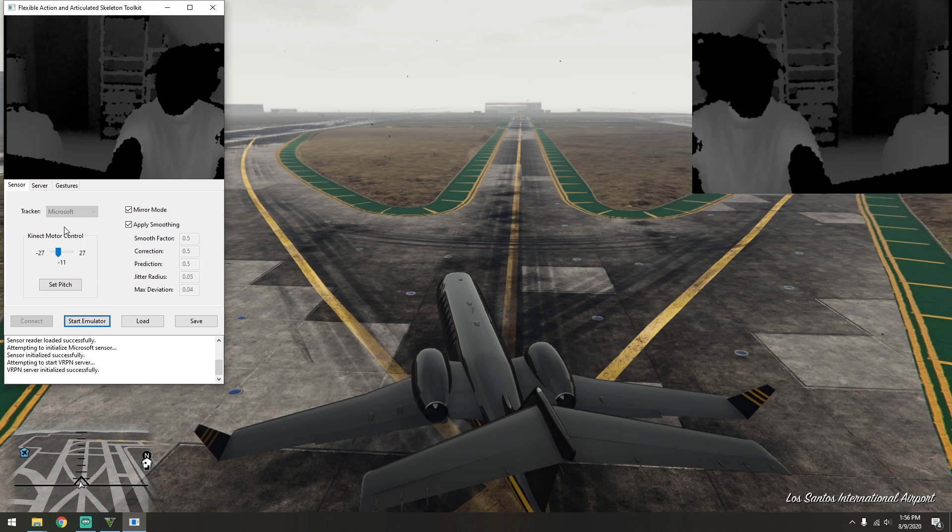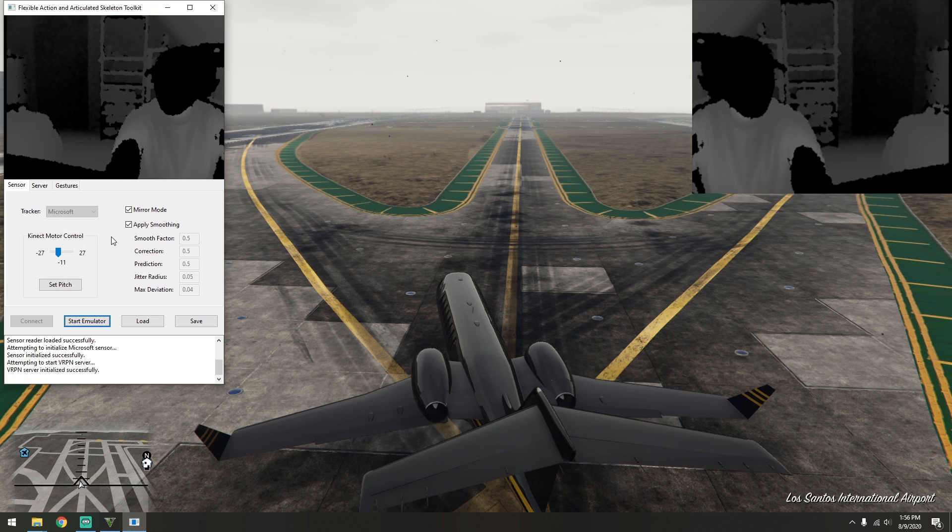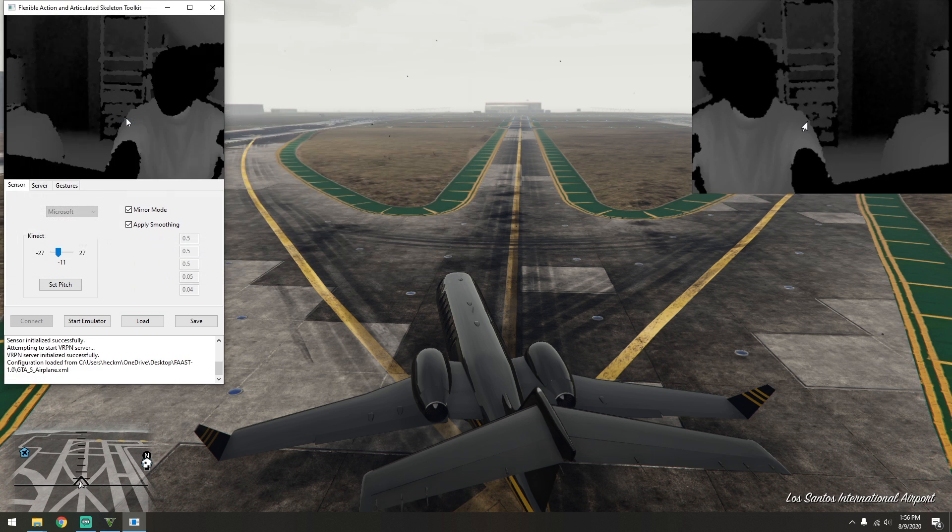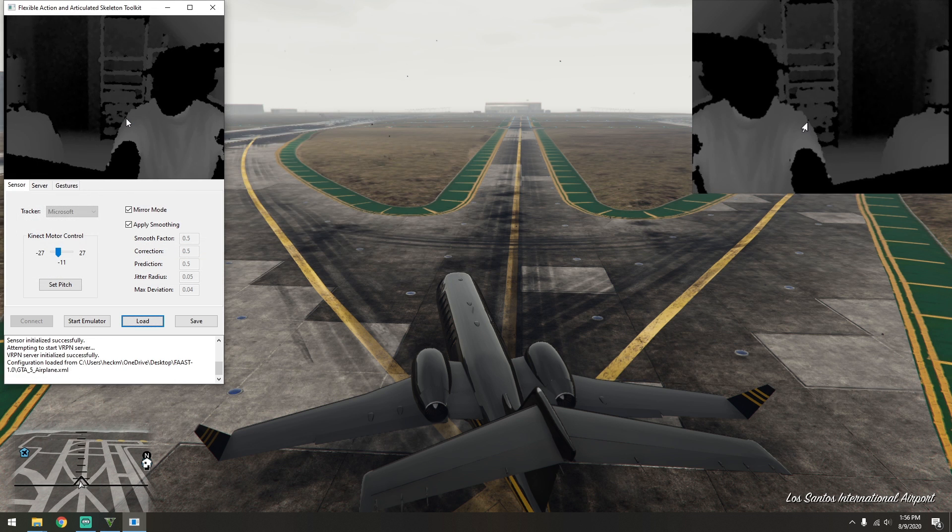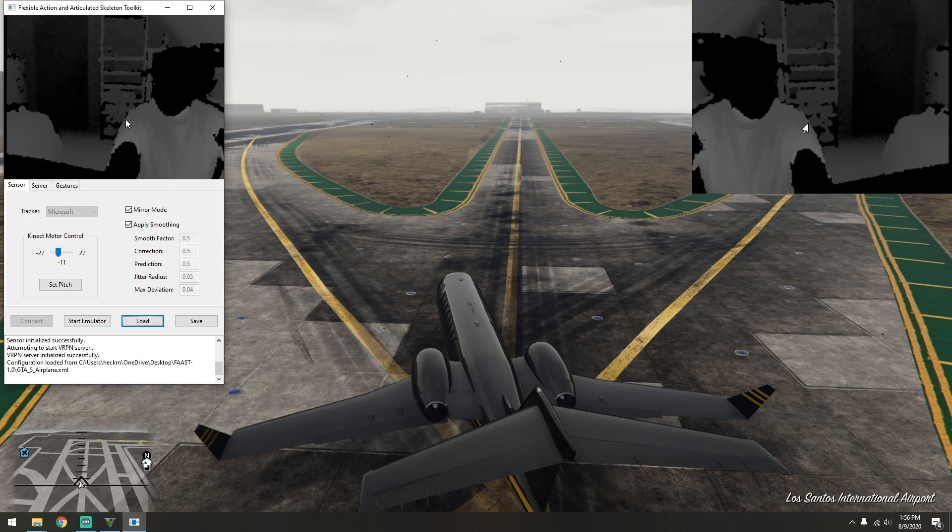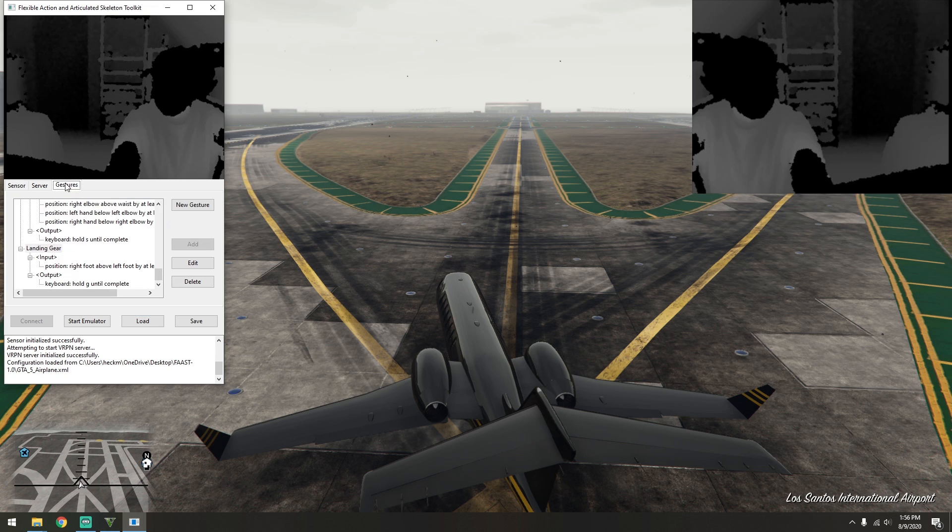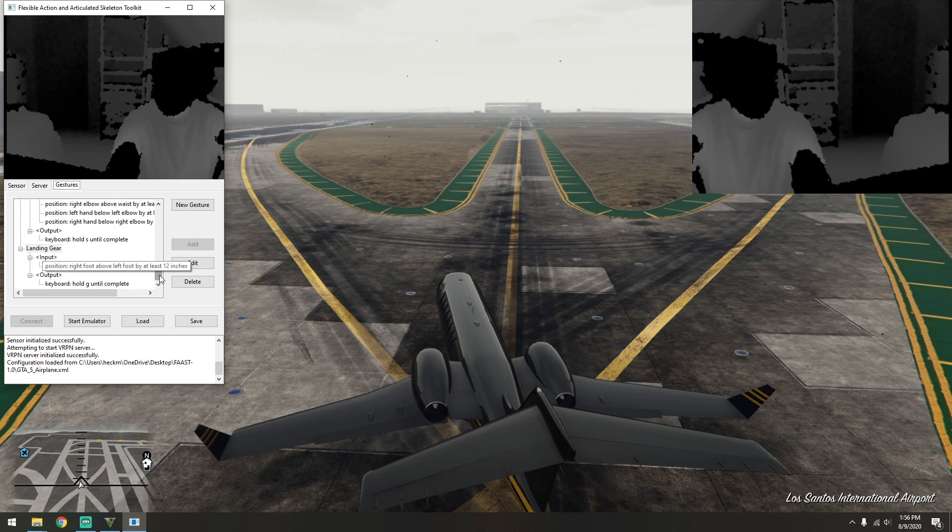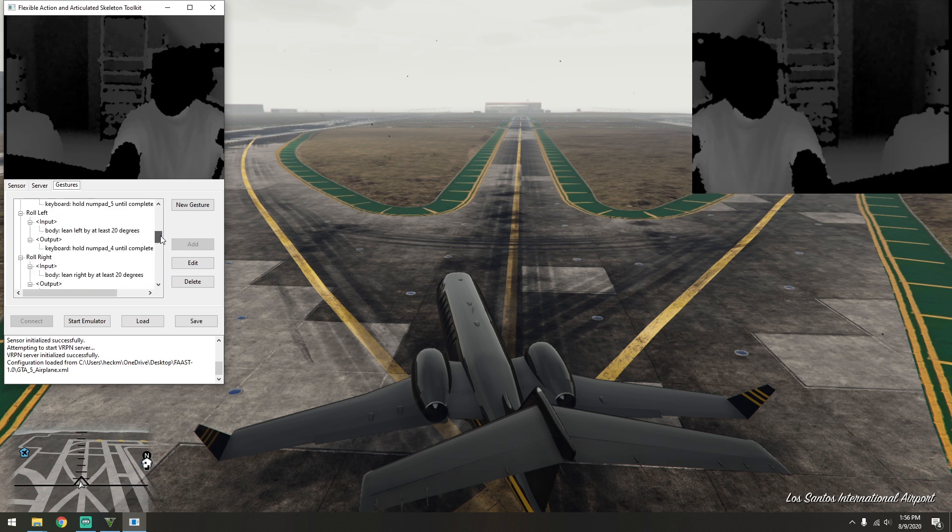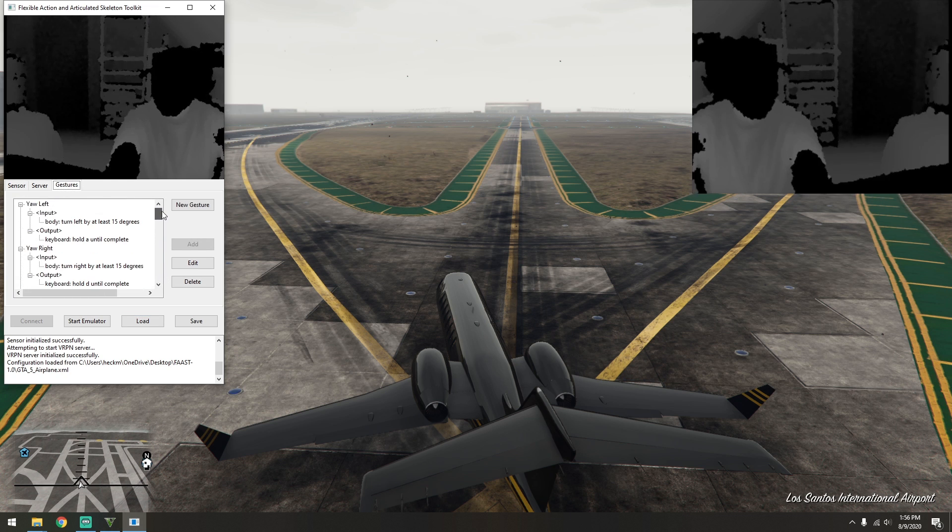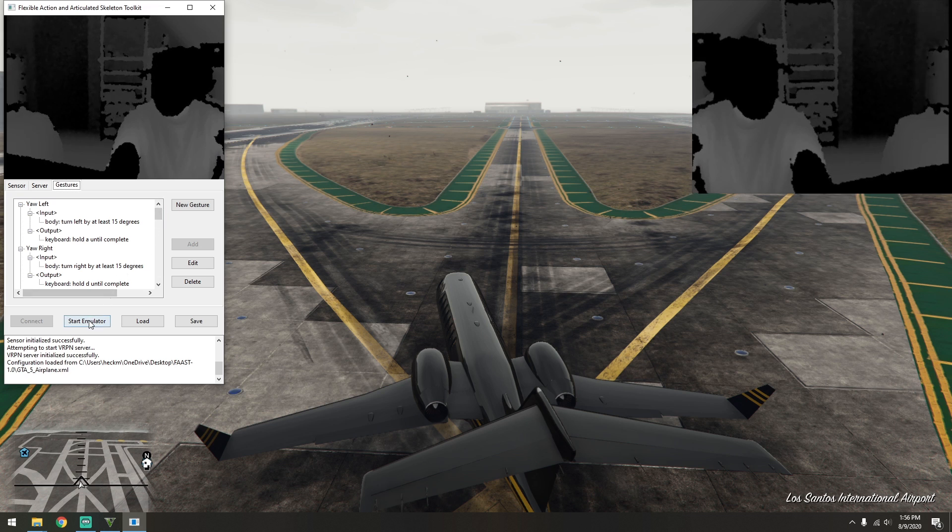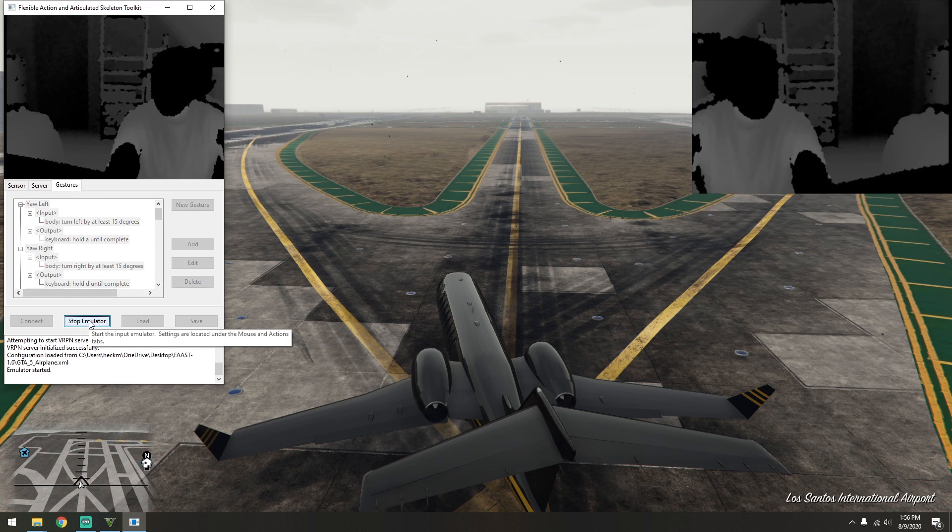Now that everything is working, press the load button and select the included GTA airplane configuration. This file contains the controller settings I created in order to fly planes in Grand Theft Auto. Selecting the gestures tab will show you all of the controls and key bindings. Finally, press the start emulator button to enable Kinect controls and then switch back to your game.